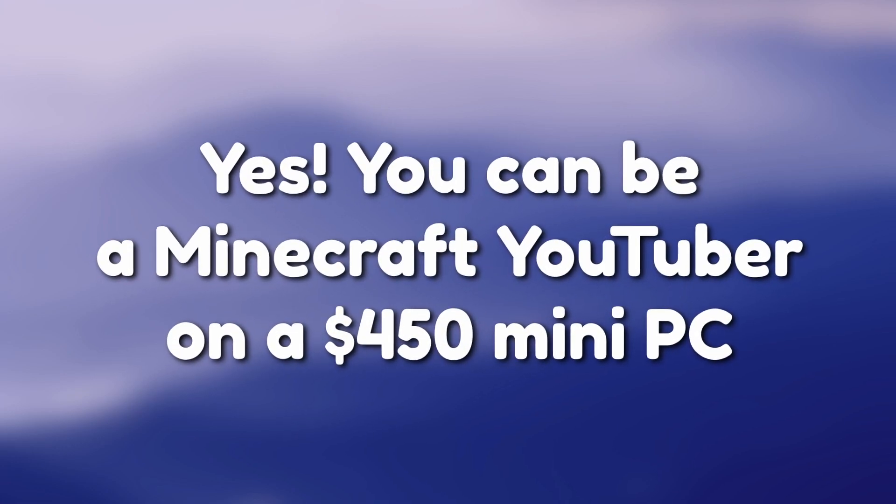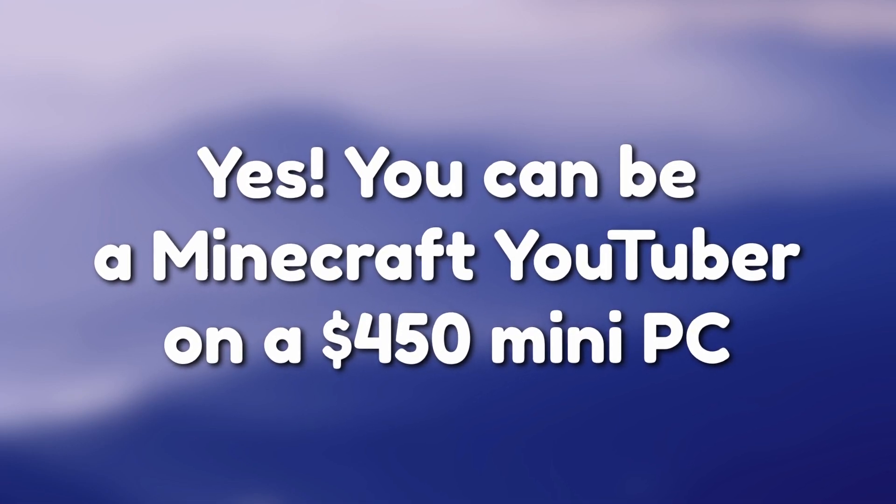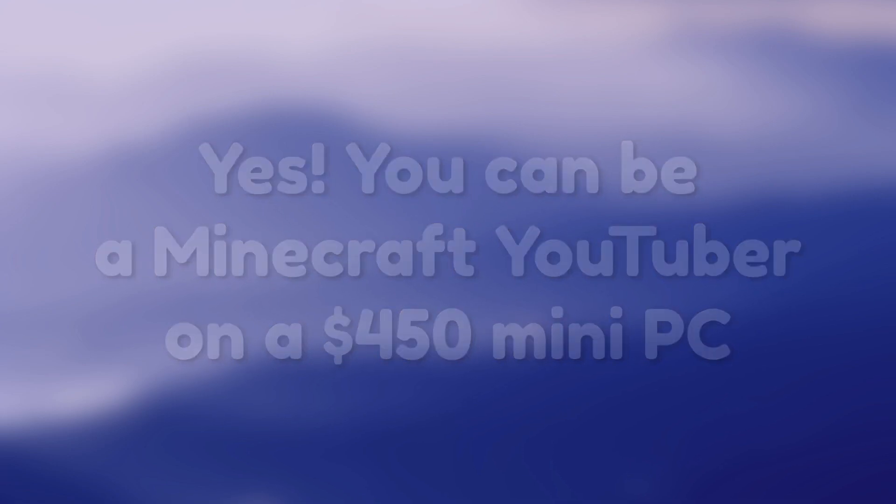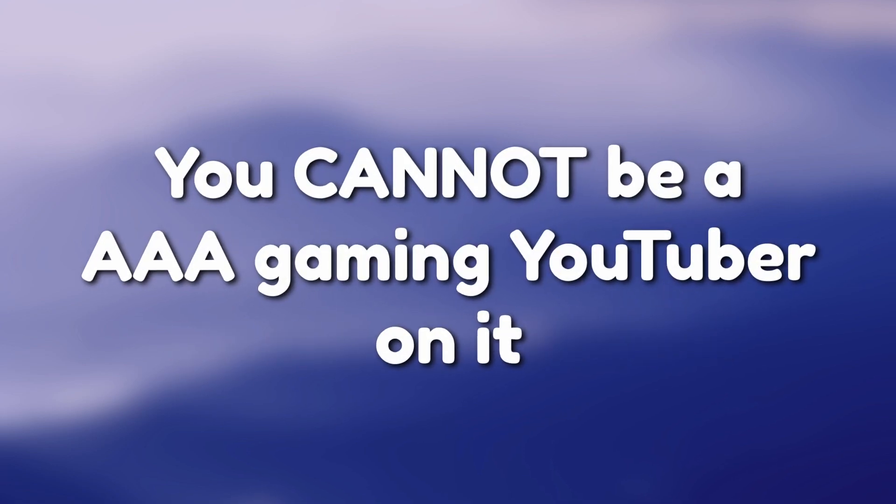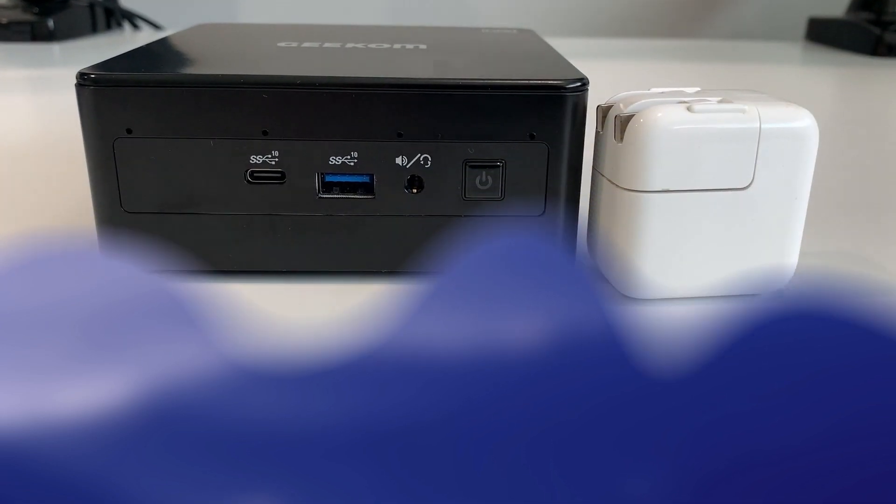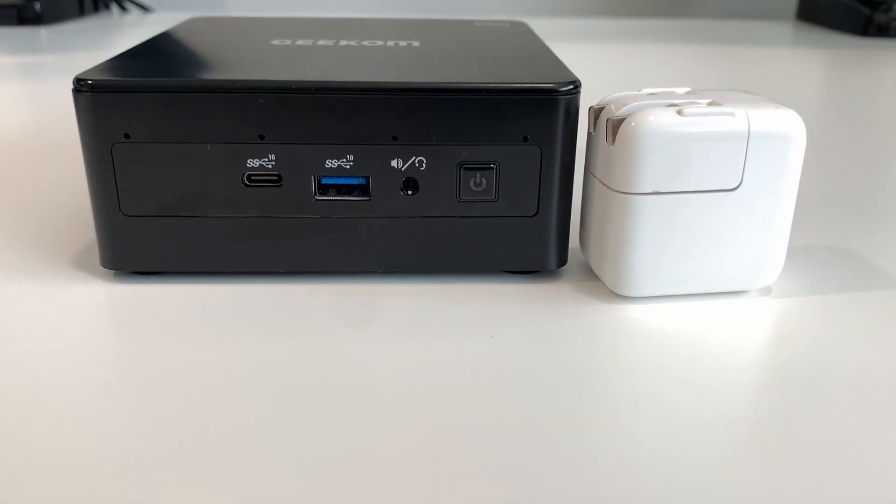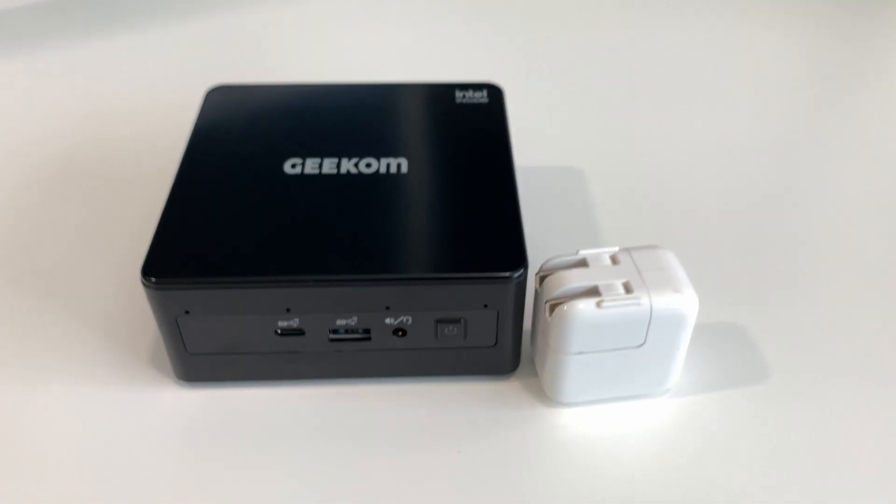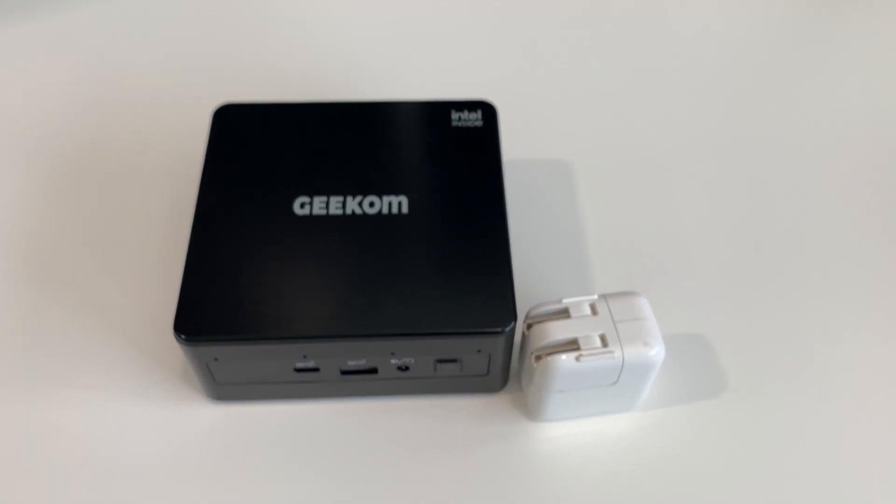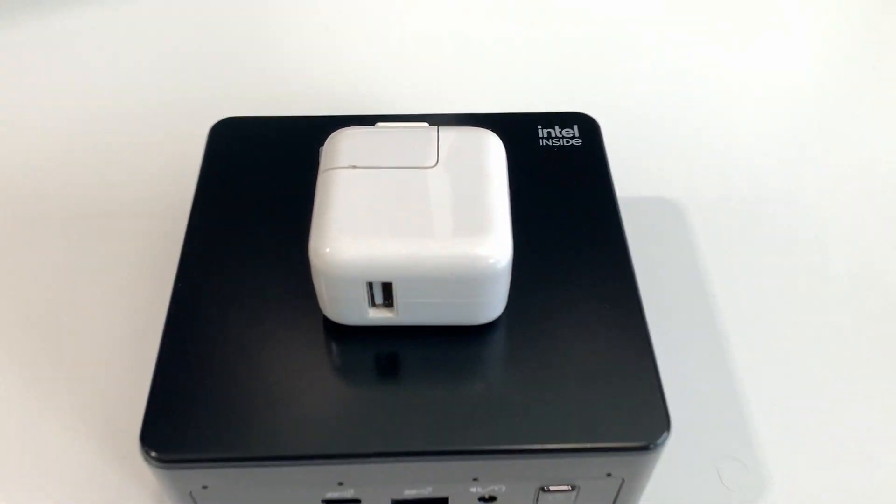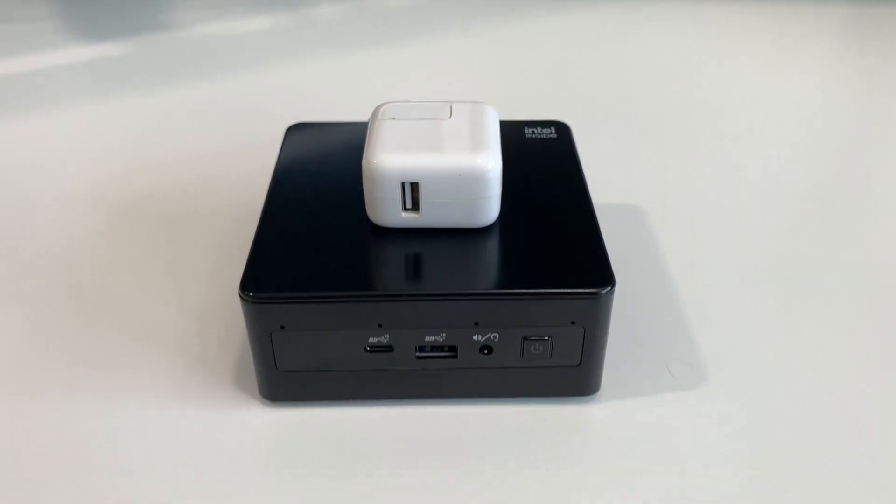So to answer the question at the start of the video, yes, you can be a Minecraft YouTuber on a $450 mini PC. However, you cannot be a AAA gaming YouTuber on it. The thing with this mini PC is that you are paying a premium for the small form factor. You can get better performance for your money if you get a massive computer tower or buy something used.